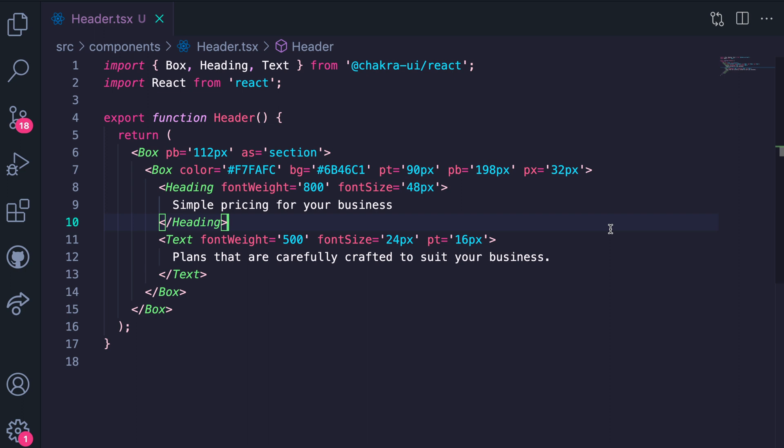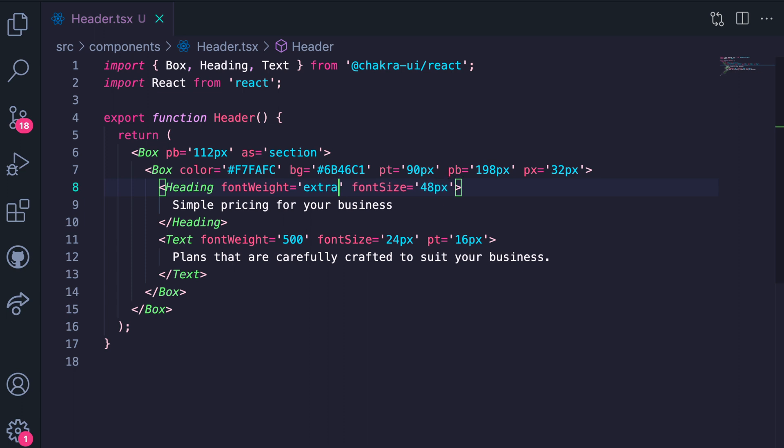The first thing we want to focus on is the heading and the text. So instead of font weight Chakra UI allows you to pass an extra bold value, so 800 is the same thing as extra bold.